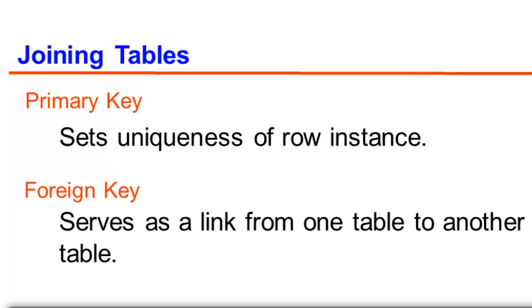We discussed the role of primary and foreign keys in tables. Primary key sets the uniqueness of a row. This key guarantees the existence of duplicate values is not possible once this is set during the creation of the table.